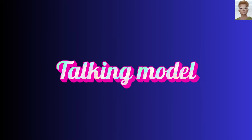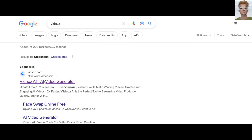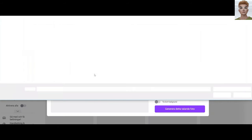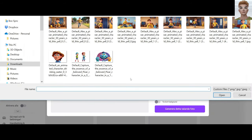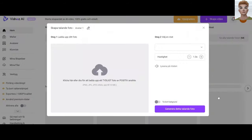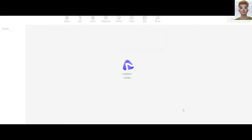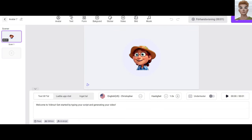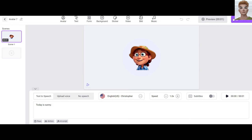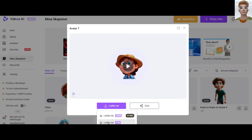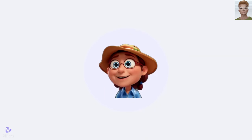Talking model: go to Google and type 'Vidnas.' You can use any available AI avatar tool, but it should be free, right? Open the image you worked on. Write your text — for example, 'Today is sunny' — and then download. The resolution maybe is not excellent, but it's okay. 'Today is sunny.'